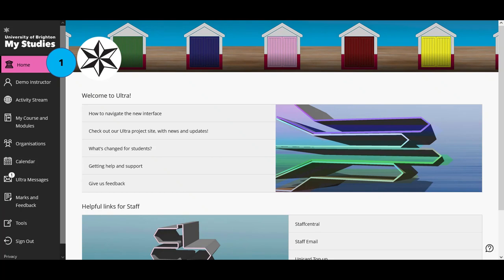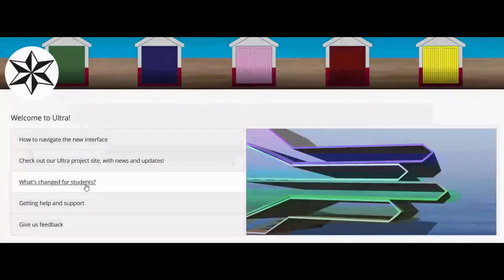We're starting off on the home page, and this is what you will see when you log in. The first block on the home page contains helpful links that take you to more information about My Studies, as well as where to get help and support and how to give us feedback.